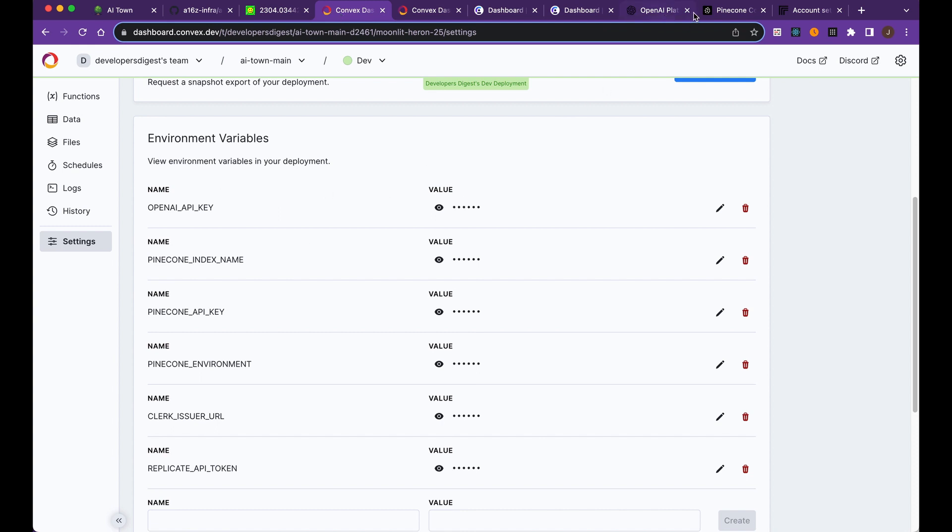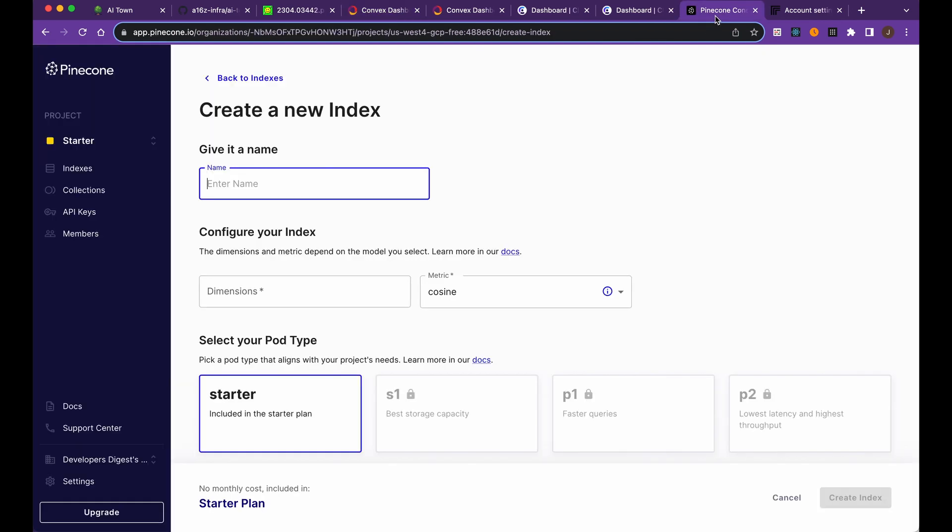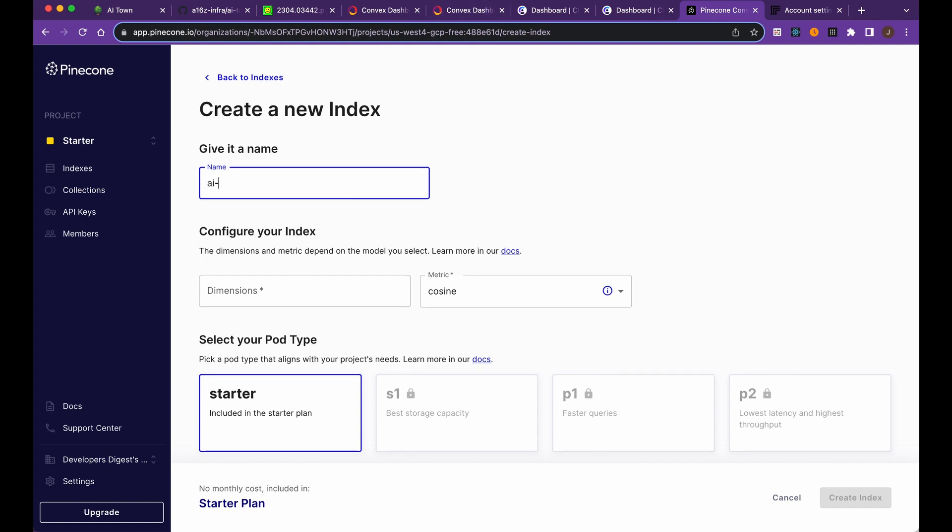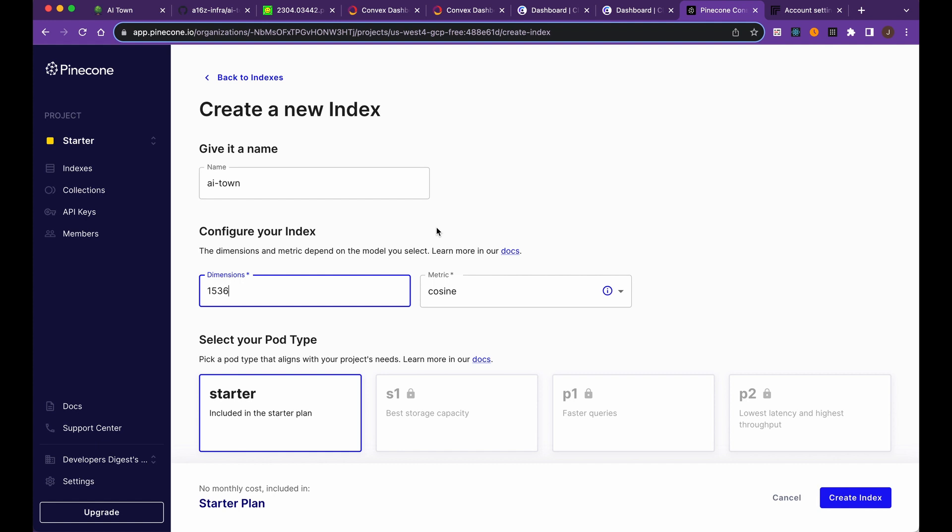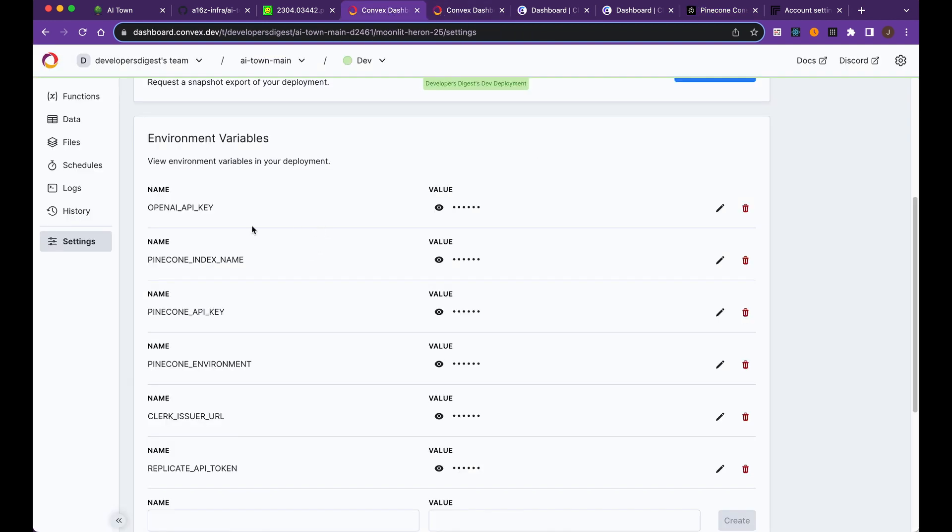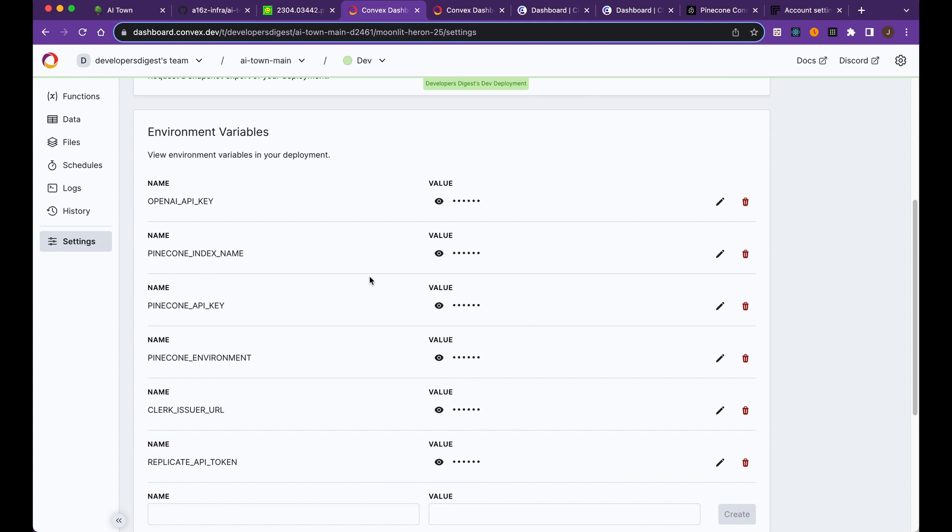The next thing we're going to grab is the Pinecone environment variables. If you haven't used Pinecone before, it's a vector database. The one thing to note when you're setting this up is you're going to have to set the dimensions to 1536. That's the dimension of the OpenAI embeddings endpoint. Depending on different endpoints, they can be a different dimension size. So just make sure when you're setting up the index that you specify that number. Once that's set up, the index will take a minute or two. You can head over to your API keys and plug all those in within the convex dashboard here.